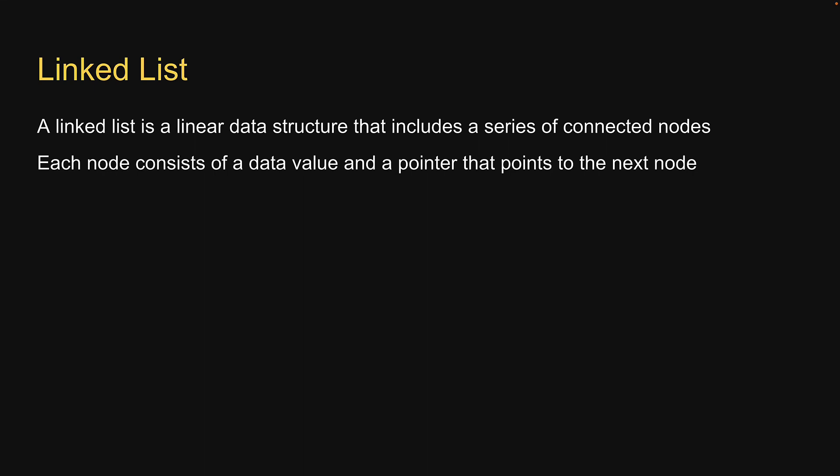The order of the nodes is not given by their physical placement in memory. Instead, each node points to the next.